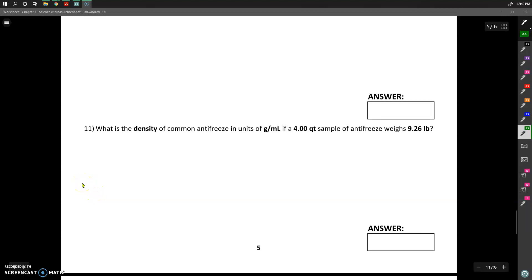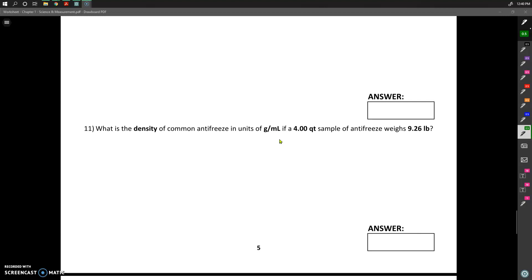This next problem deals with density. One of the reasons I like to do this problem is because this is going to be an example where we're trying to convert the units on both the top and bottom of this dimensional analysis problem. Up until this point, I've only really dealt with situations where the units you're trying to change are starting off in the numerator, but in this problem we're going to have units in both the numerator and the denominator that we're trying to change.